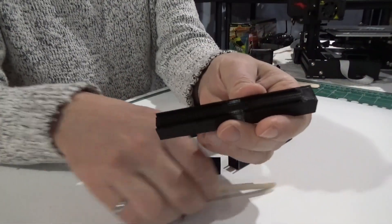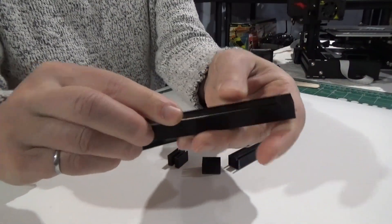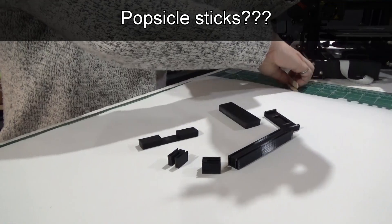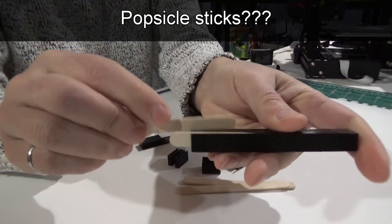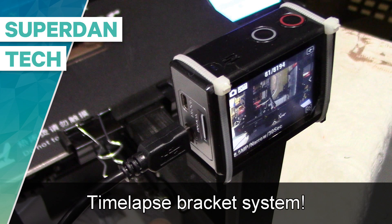Now the slot, as you can see here, allows you to put these popsicle sticks right there. Hello guys, welcome to my channel, Daniel here.